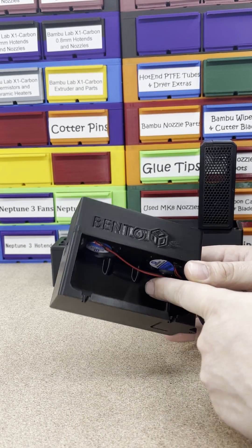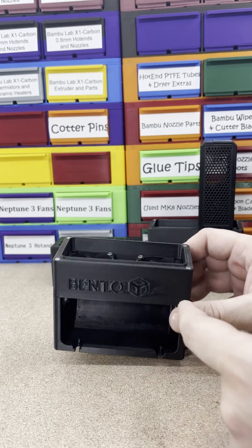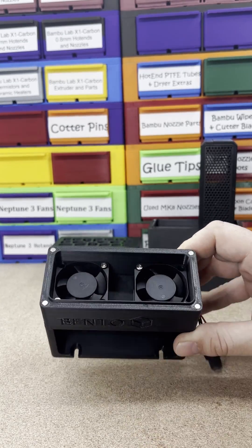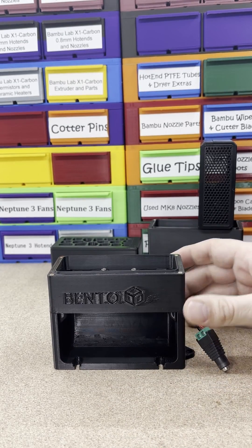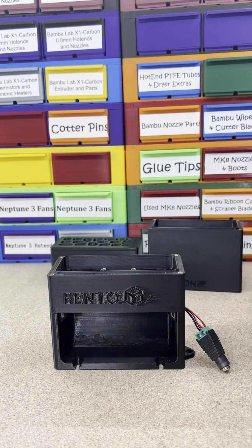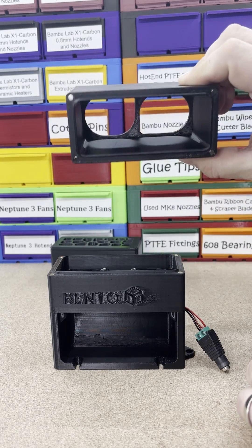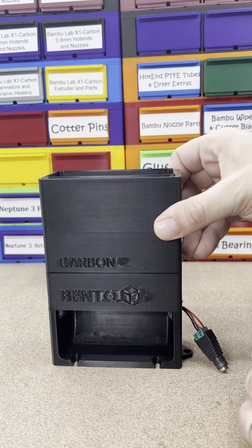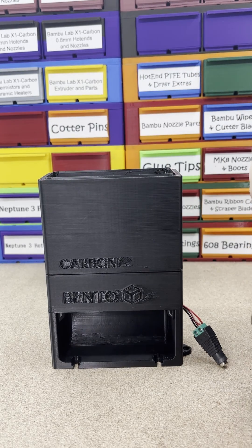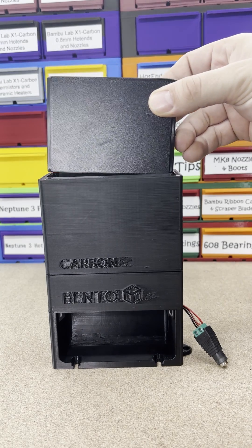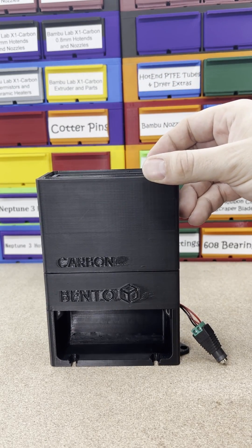It's got threaded inserts here, here, and here. These are in there nice and good. And then we got the carbon filter. Just throw that guy on top. Then you got your carbon in here, your activated carbon. Drop that guy in.